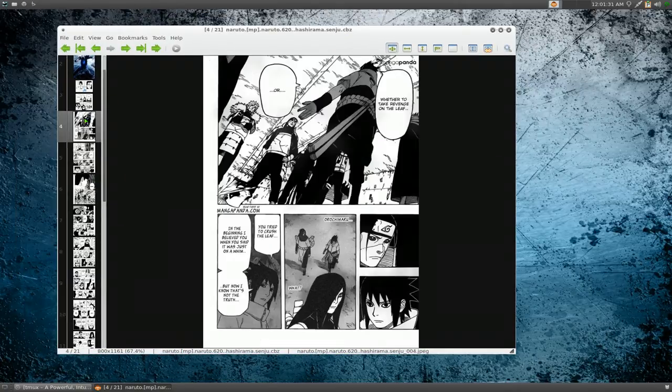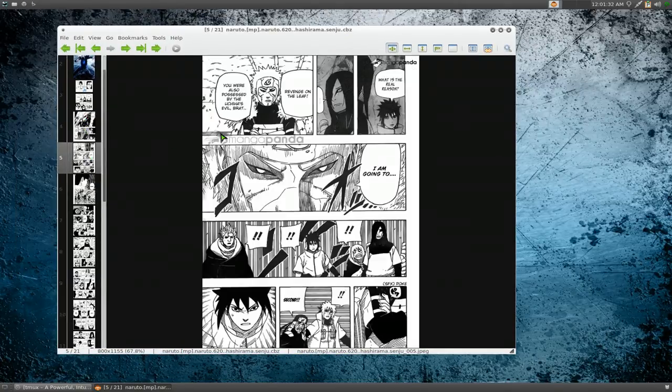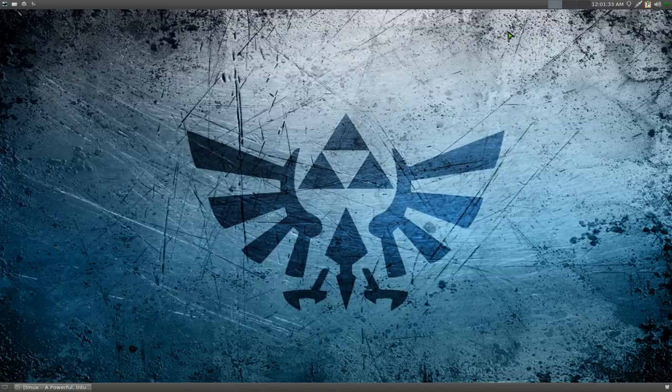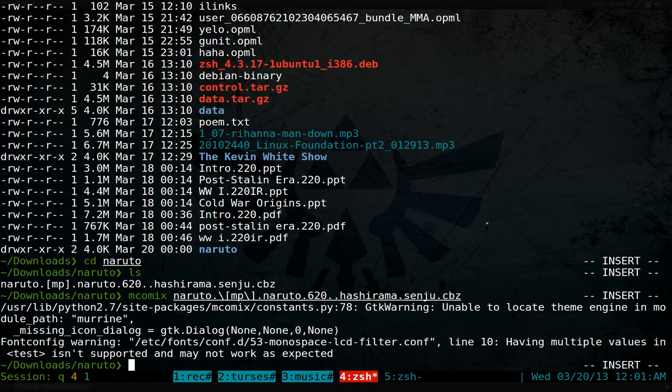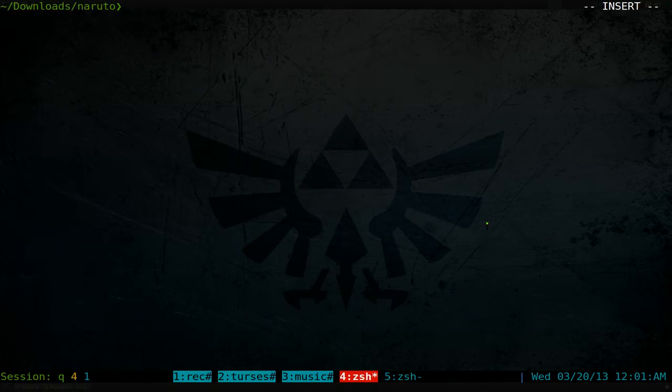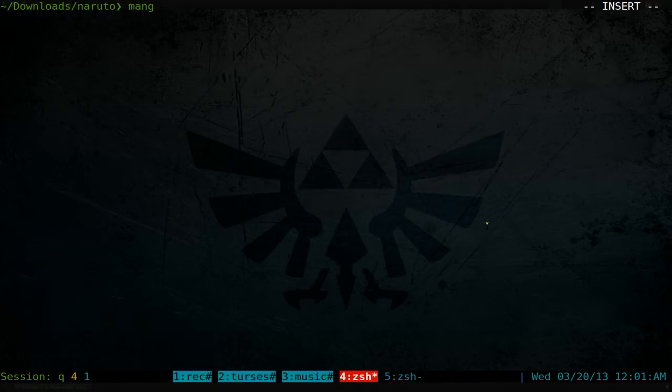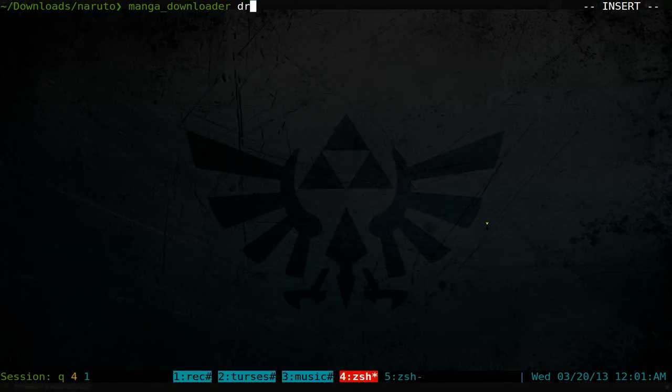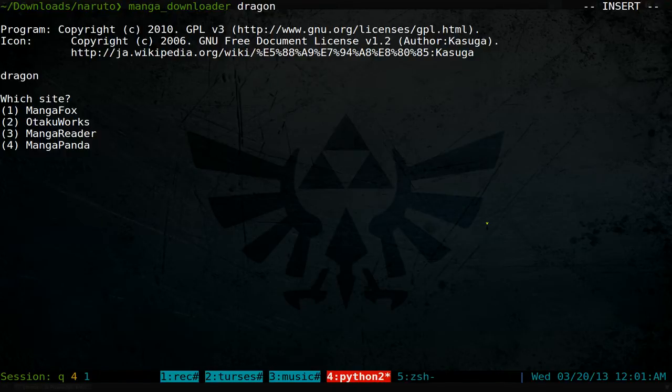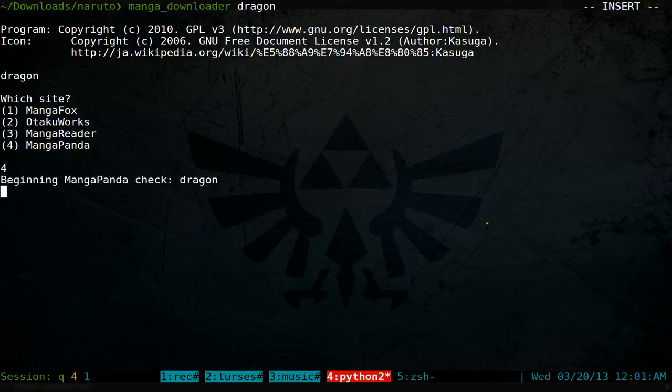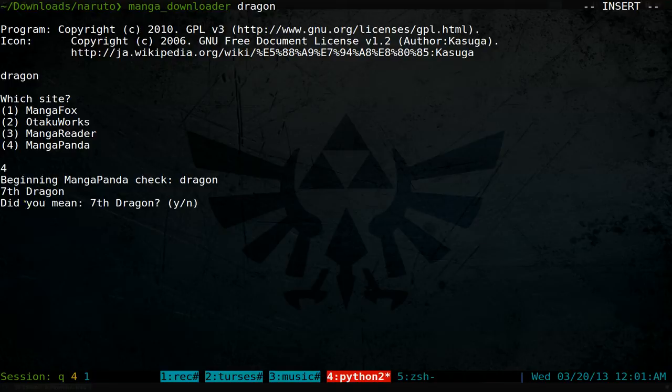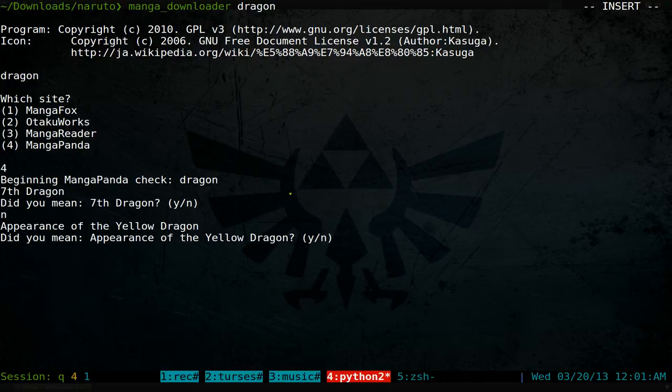If you're searching for a string or word and it matches some other mangas, it's going to suggest matches like 'Did you mean Seventh Dragon?' and you can say no, or Yellow Dragon or others. So if you have more than one match, it'll do this.